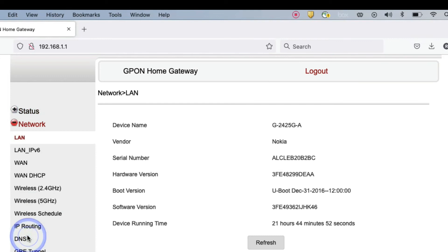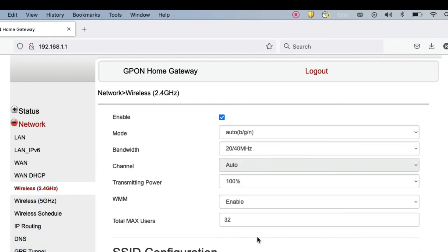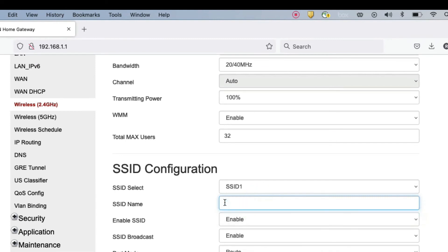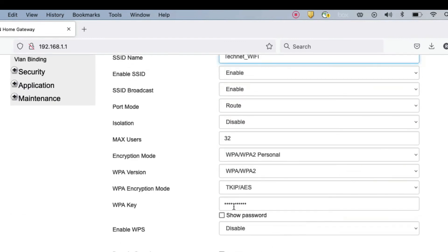Now if you want to change this SSID name, then you can change it. Like my SSID name will be technetwifi. So I can change this name. Now click on save here.